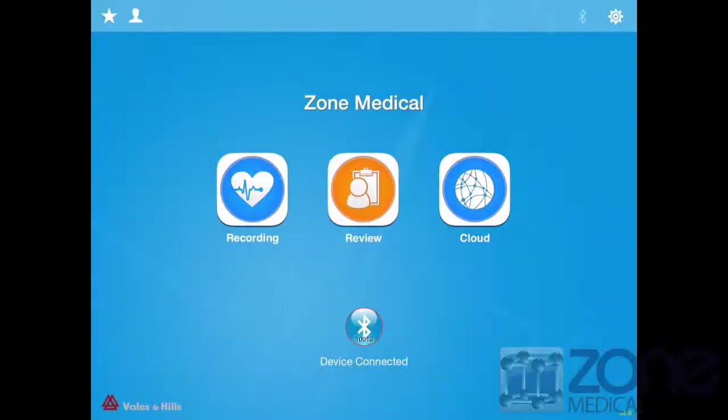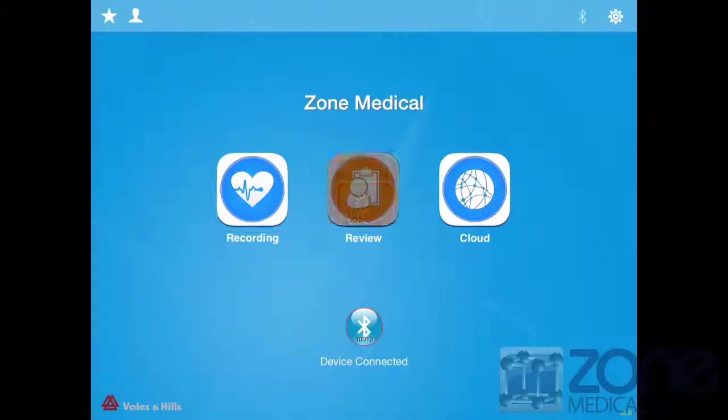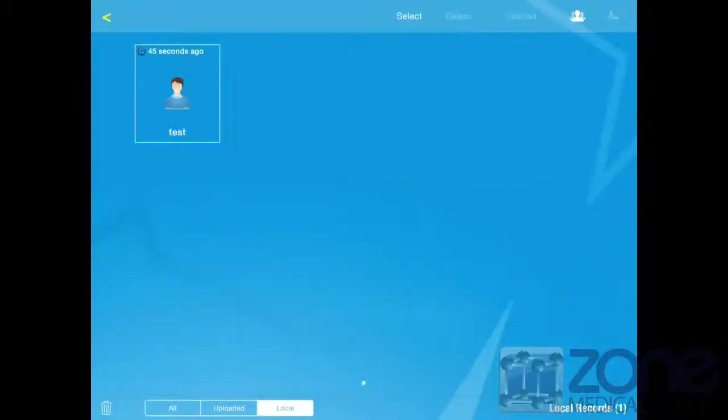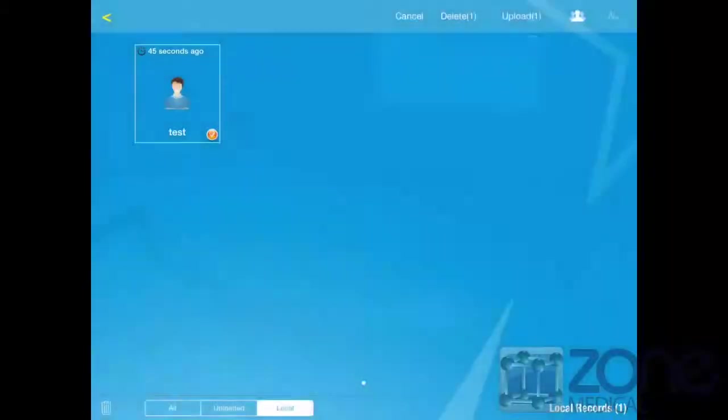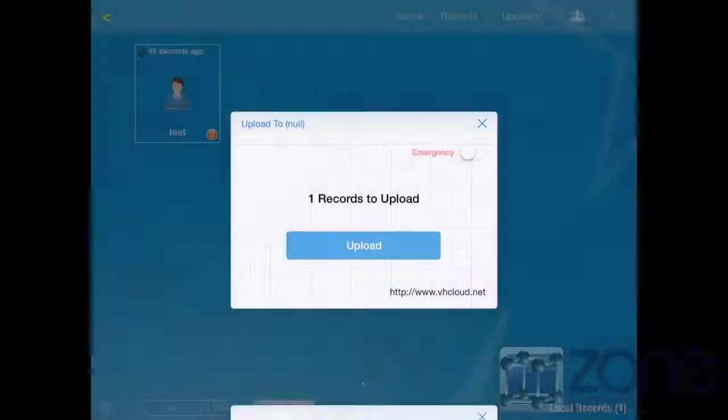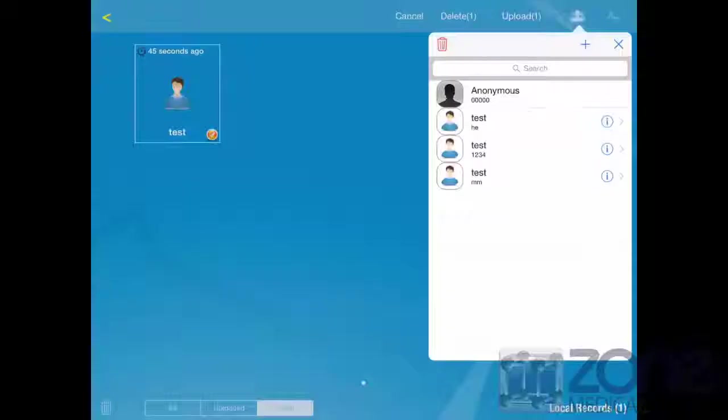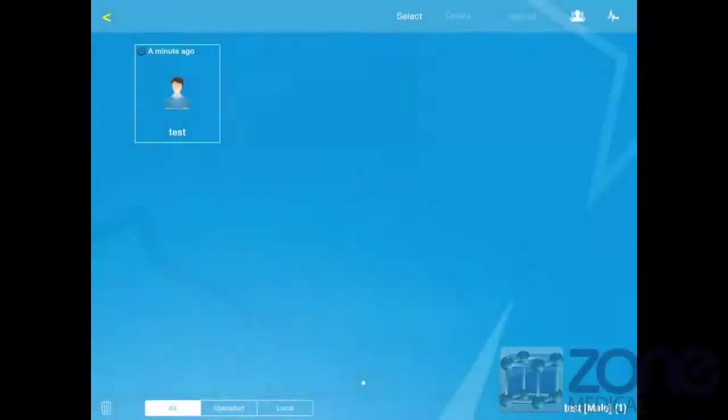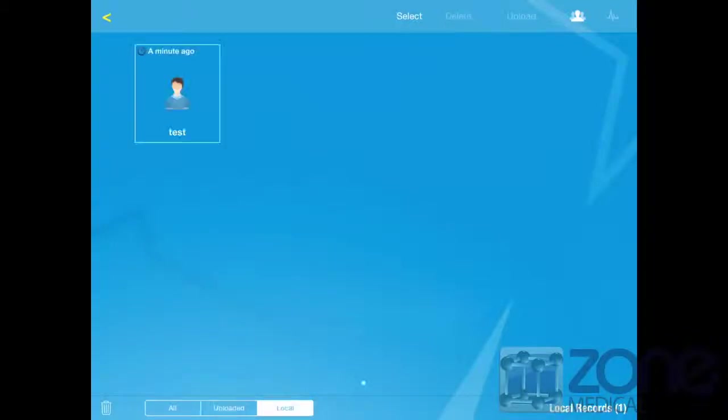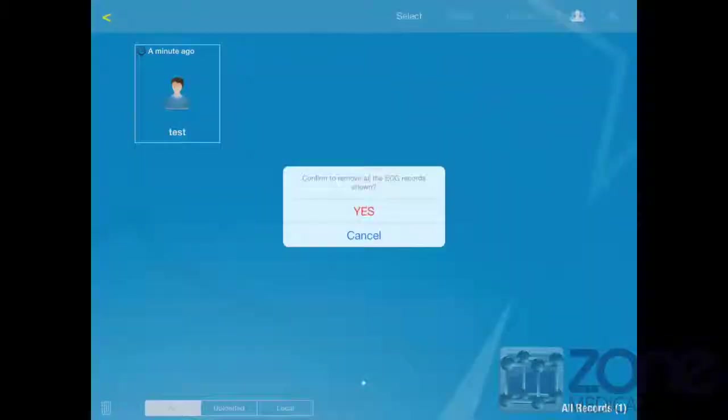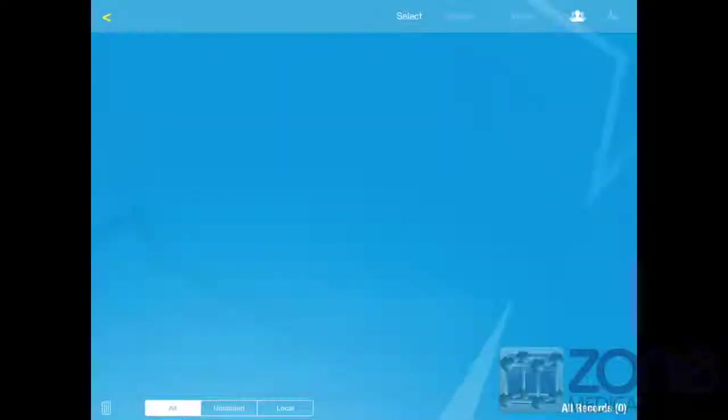If you return to the home page you will find the review tab. Here you will have all of your data. You can choose to select tests and delete and upload them from here, or you can choose to just view patient data and add new patients here as well.